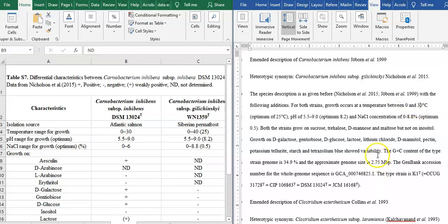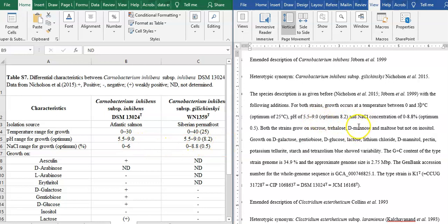Okay. Optimum 25 is okay. Then pH — look at the point later. pH is 5.5 to 9. That is probably not 5.5 to 9, it is 8.2.